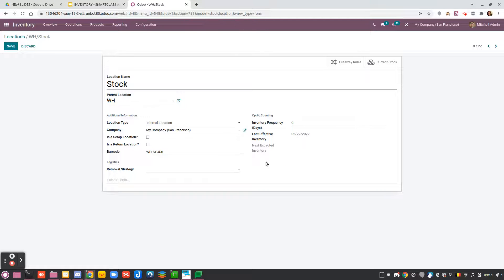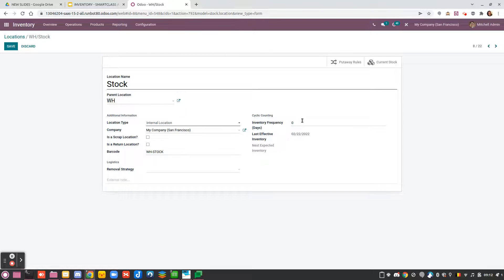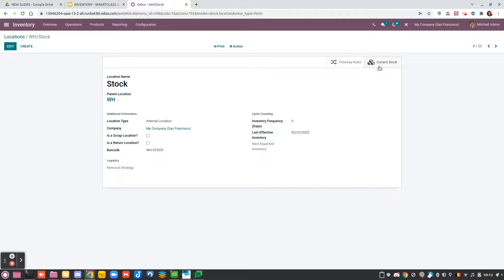From here, but I won't go into detail in this video, you have the option to use a cyclic count for this location and decide the frequency. If it's a location with very important products that you need to count often, you will set a few days here to regularly count what you currently have in stock. From this smart button you can see what is currently in your stock for this location and which putaway rules are applied.